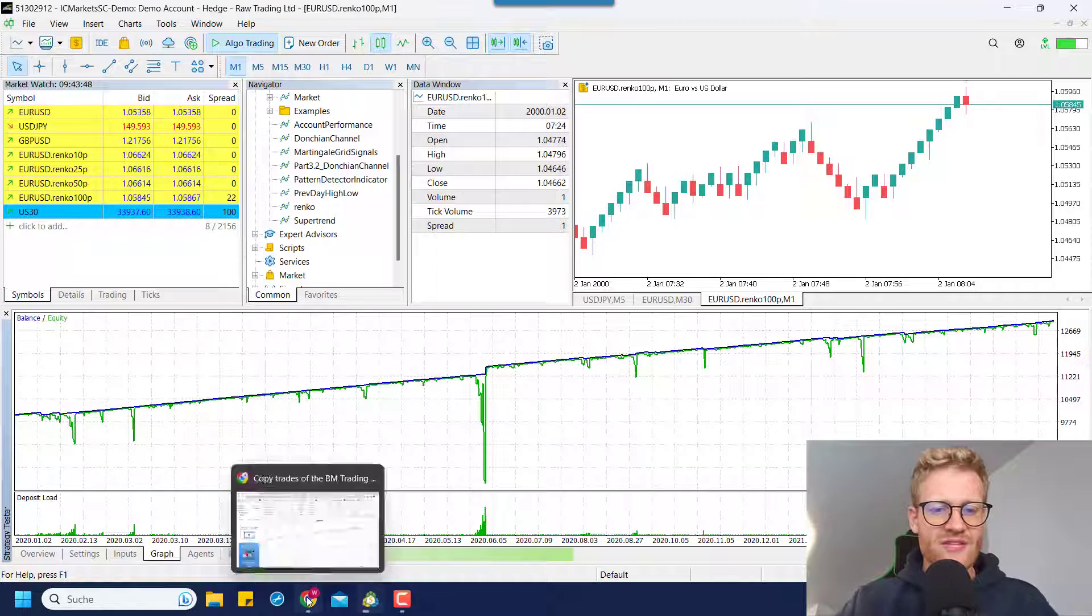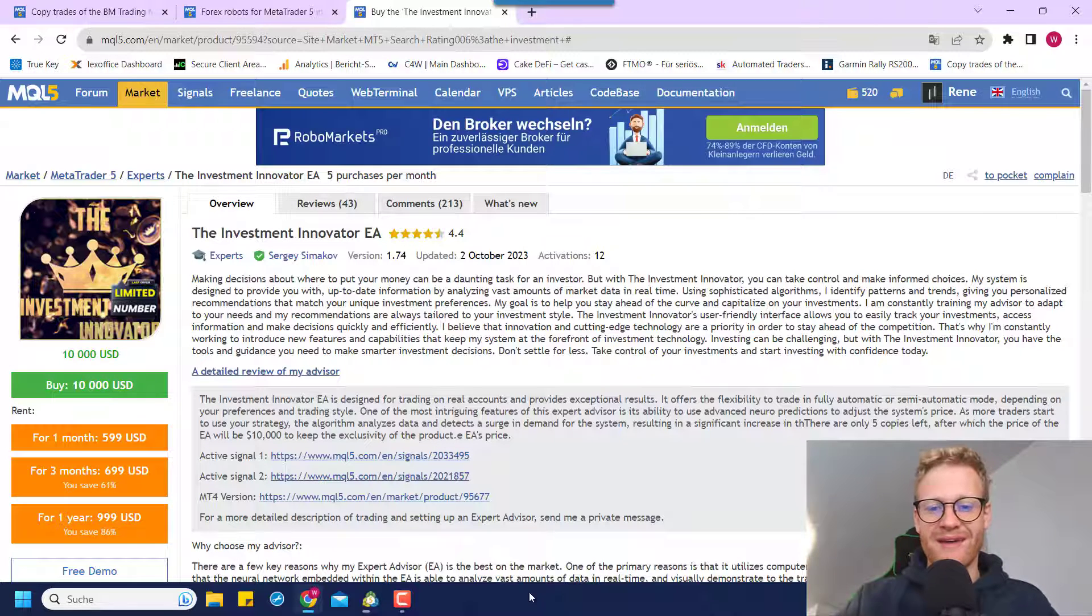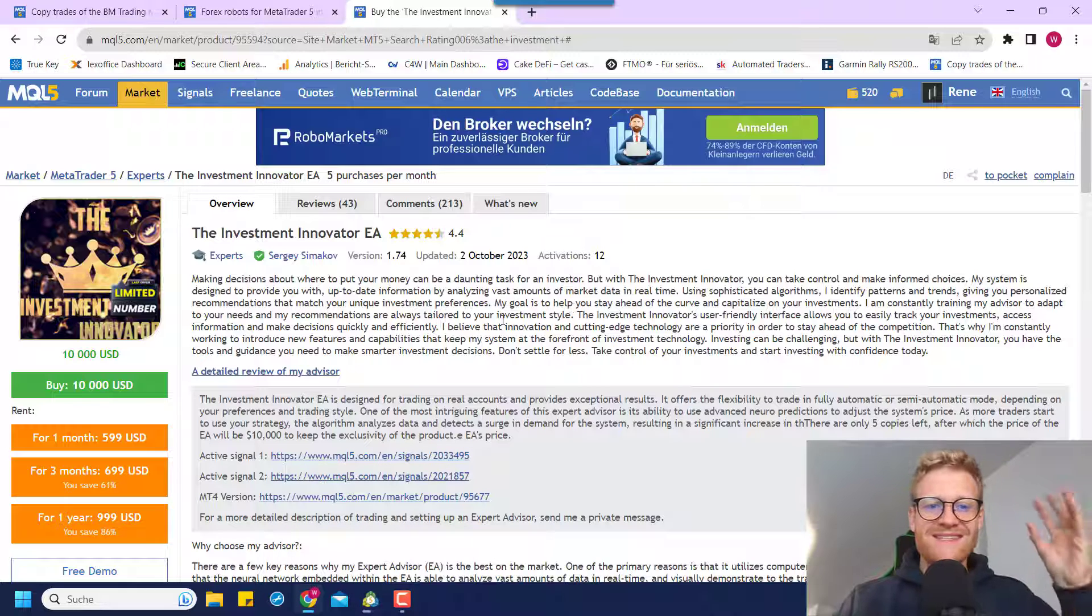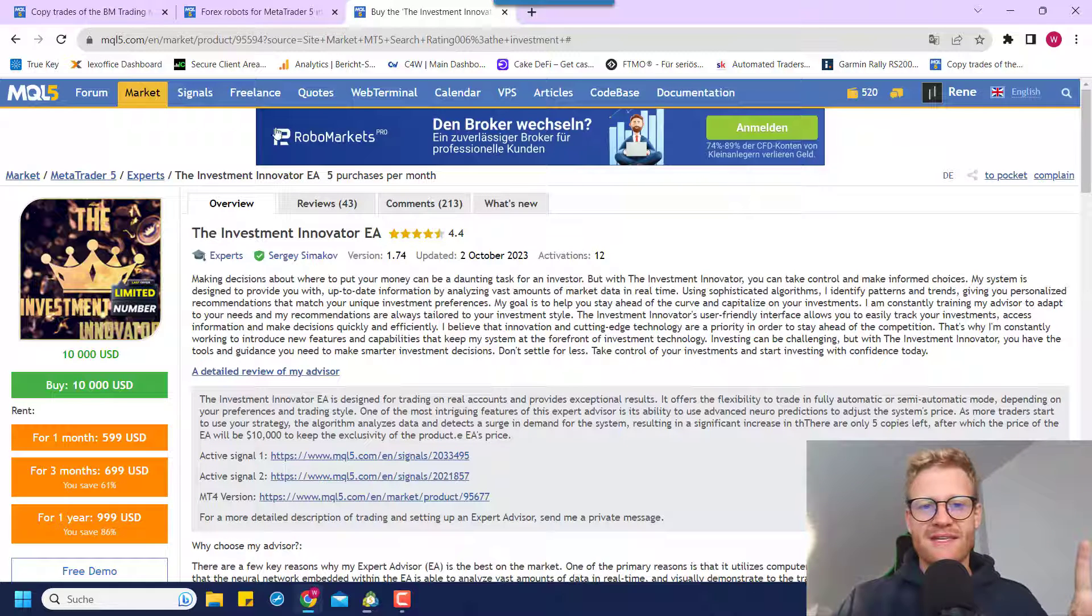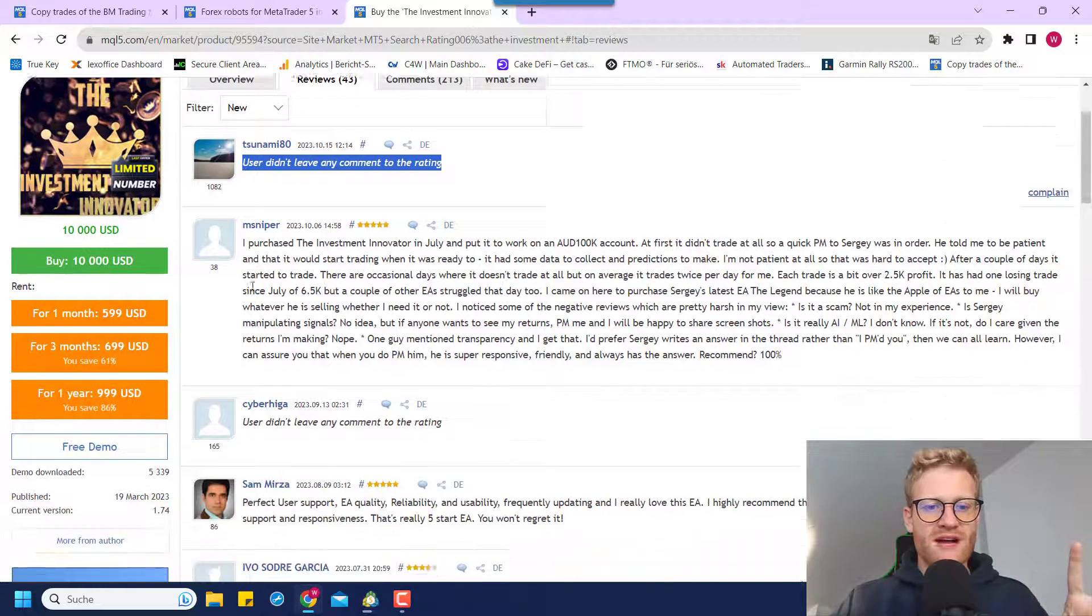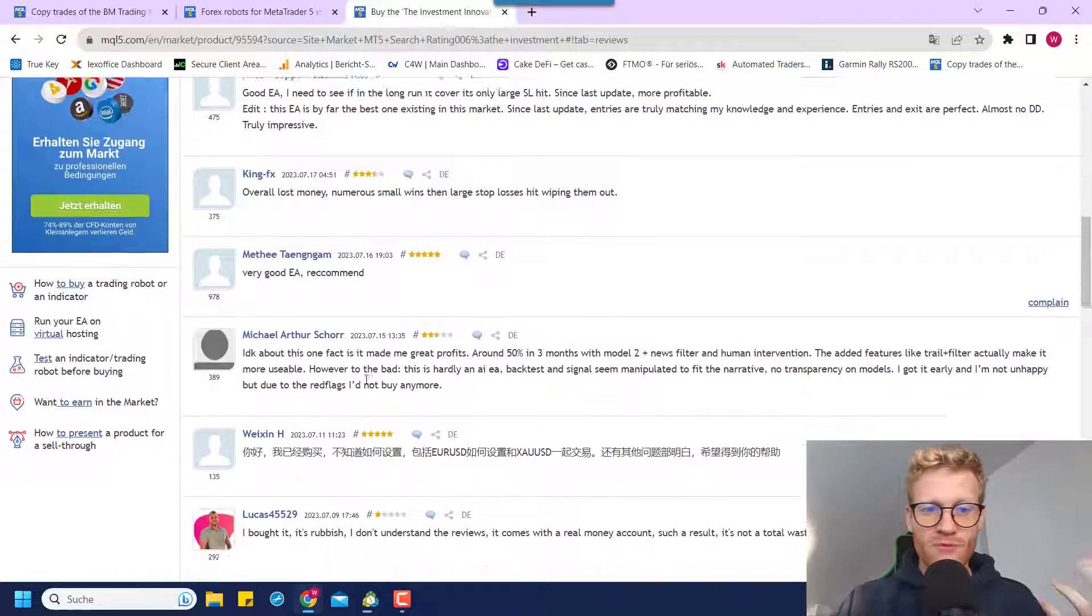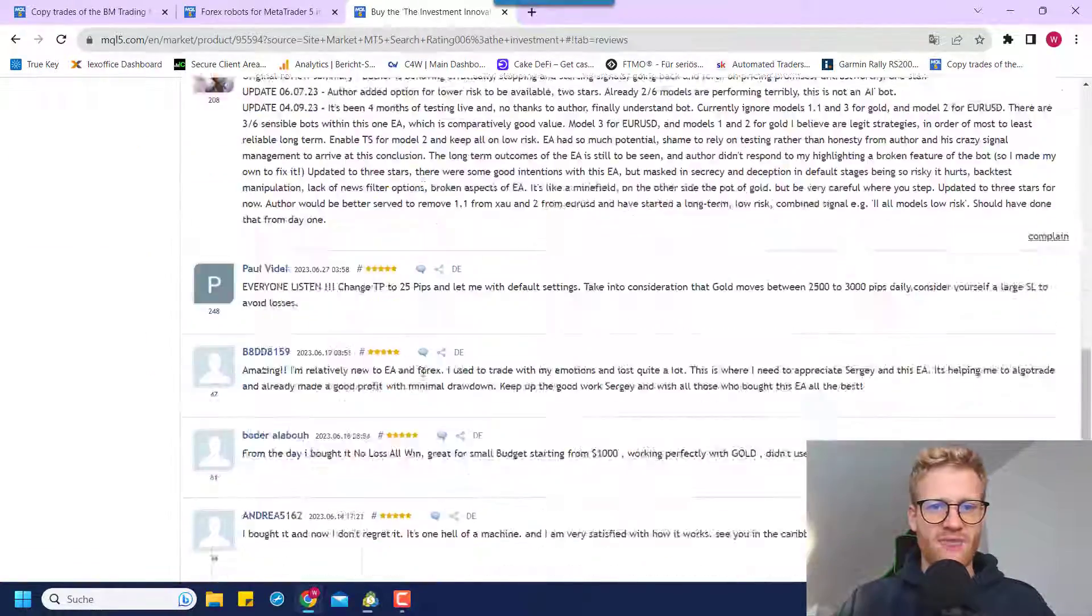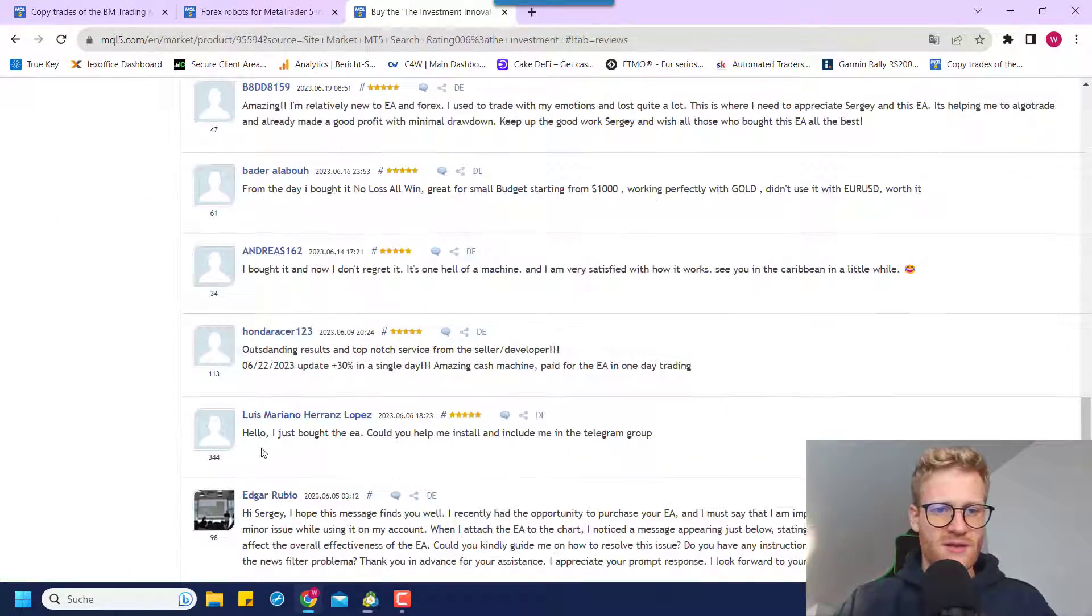And this is also why people increase the price because the sales persons on MQL5, they know this, they know that at some point, the program will generate losses. And this is nearly guaranteed. And this is why after a while, you will start to see this, there are comments that are removed, or there are comments that are changed after a while. And let me go to the next pages.